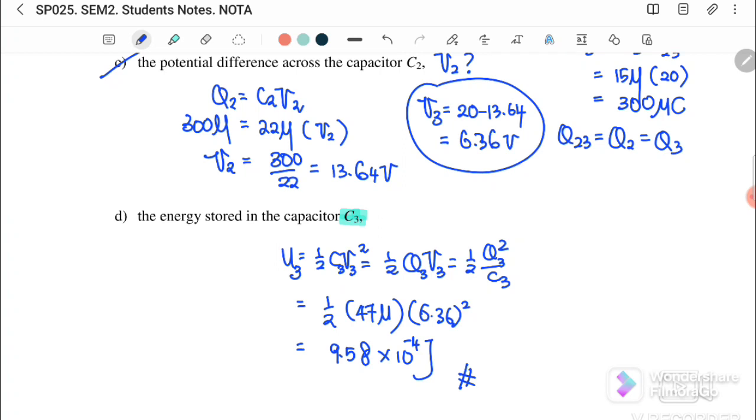That's all for section 2.1. We will continue with 2.2: Charging and Discharging.